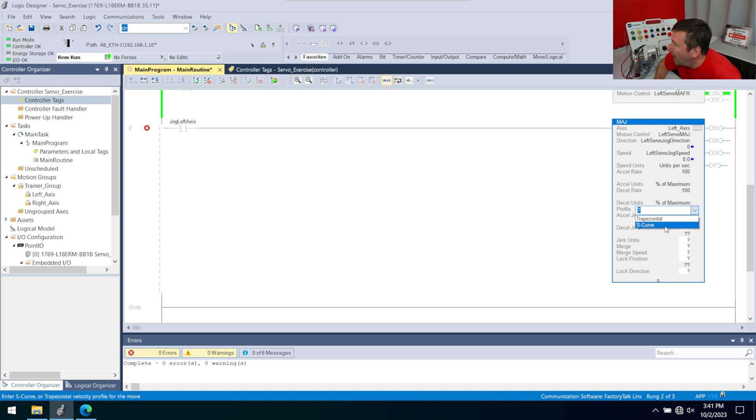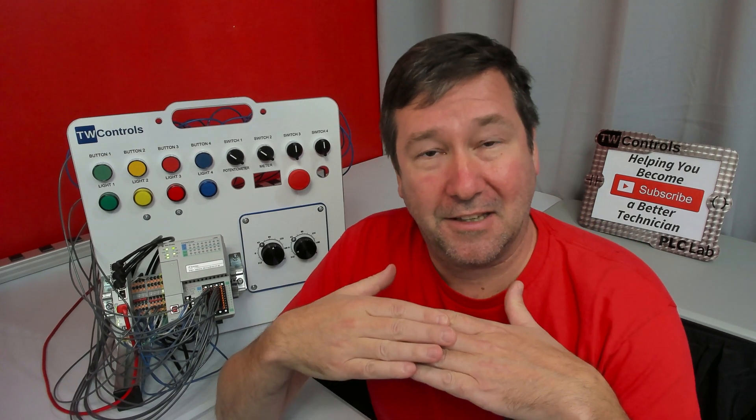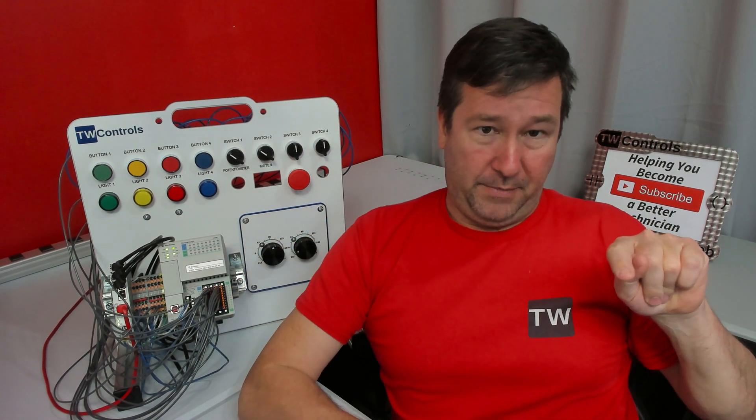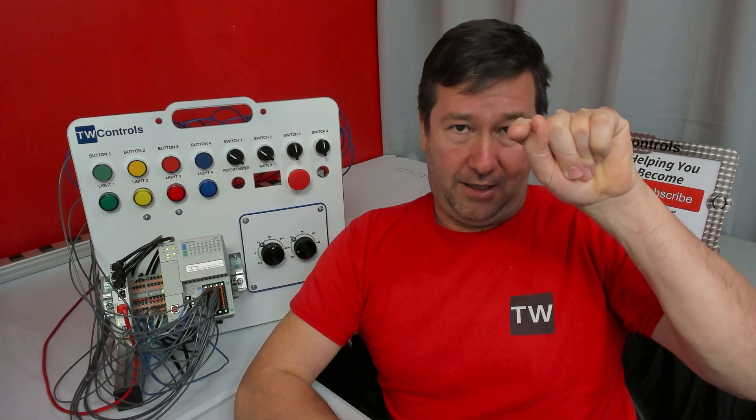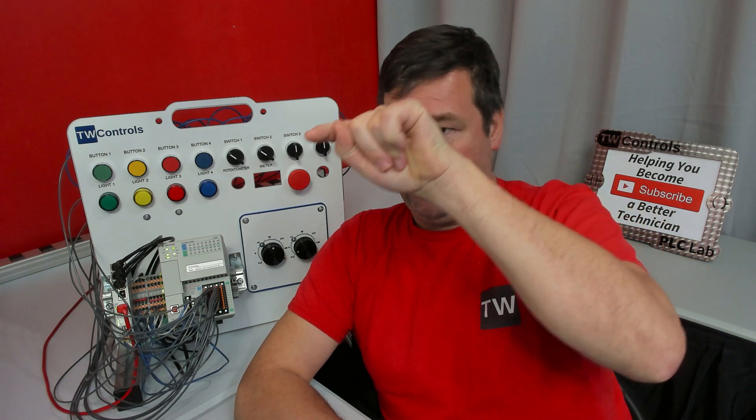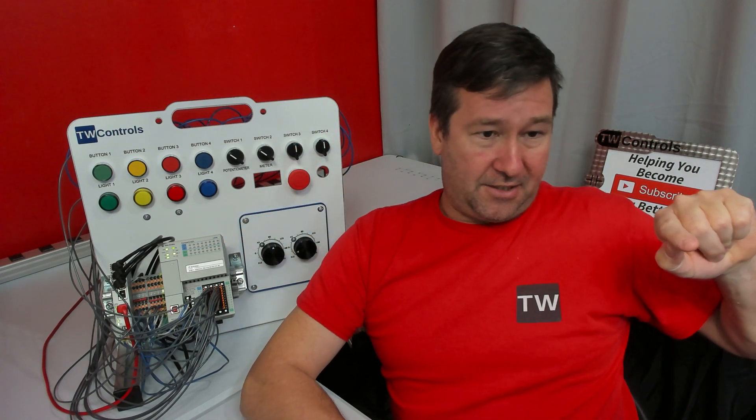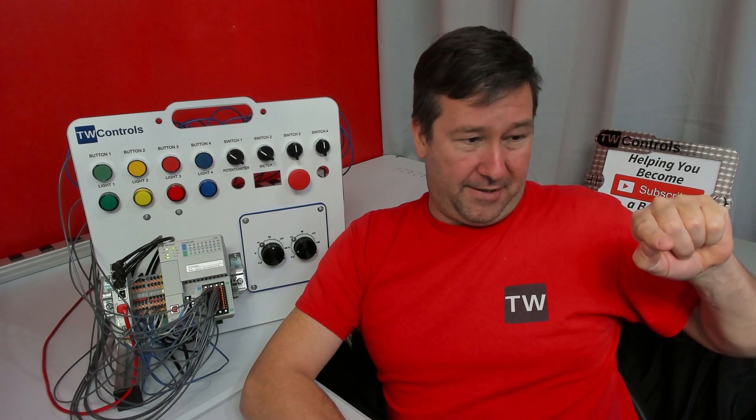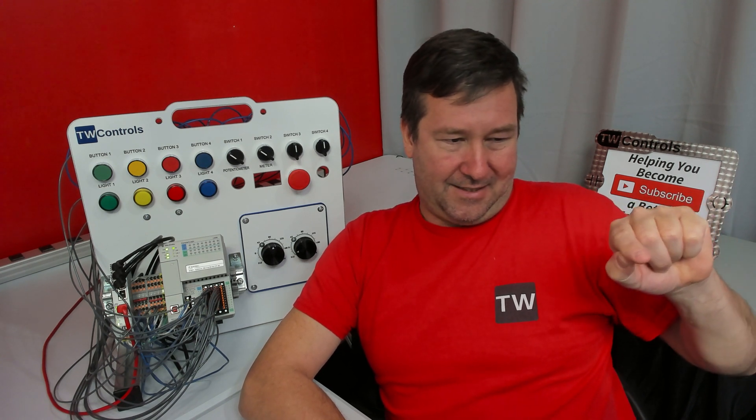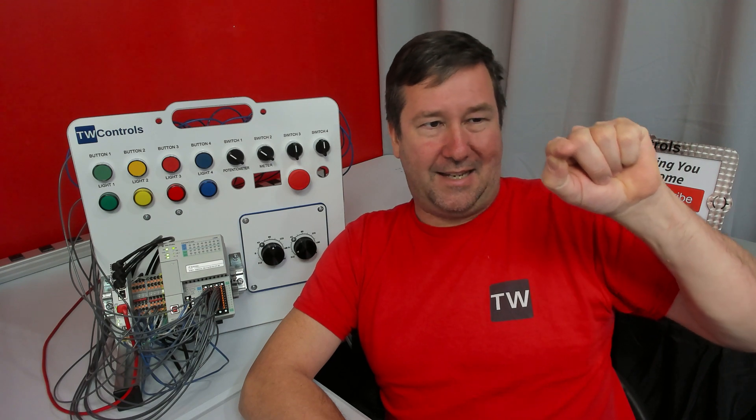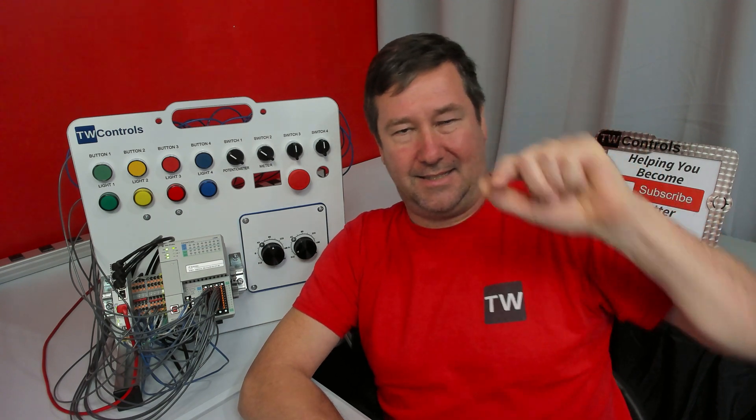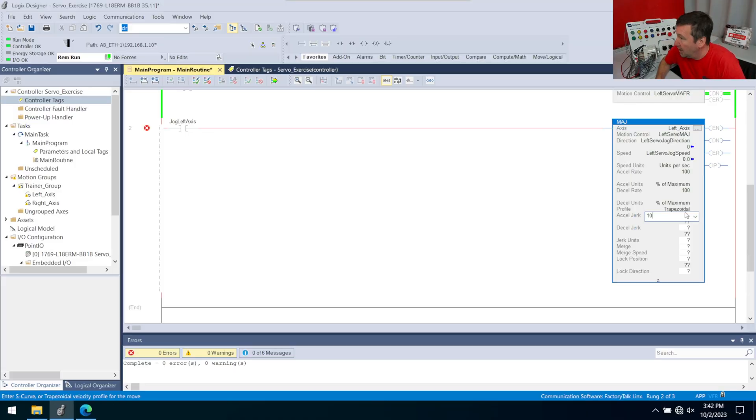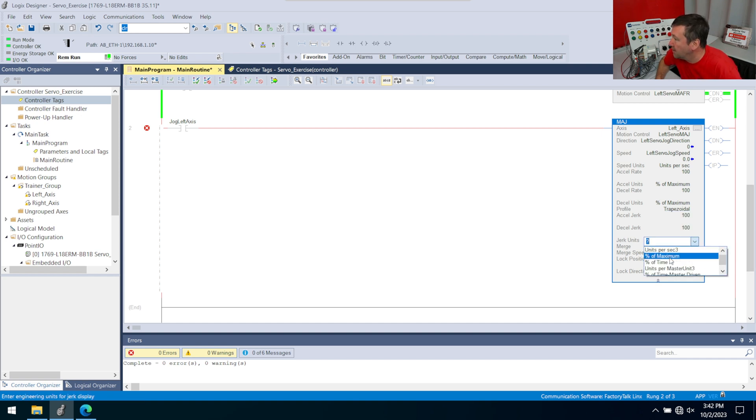Then we have a profile. We have trapezoidal and S curve. We're not going to get in the weeds of this, but trapezoidal means go directly linearly up, then we'll be steady, and then directly down. S curve kind of gives it a little easier on the mechanical part because it's going to make an S. It's going to start off a little slower, ramp high, and it's going to ease it. Instead of it going bam, bam, bam, it'll kind of just smooth it out. In this case, let's just select the trapezoidal. We have accel jerk, we're going to put 100 on it. Decel jerk, we're going to put 100 on it. Then we have our units, and we're going to put percent of maximum.